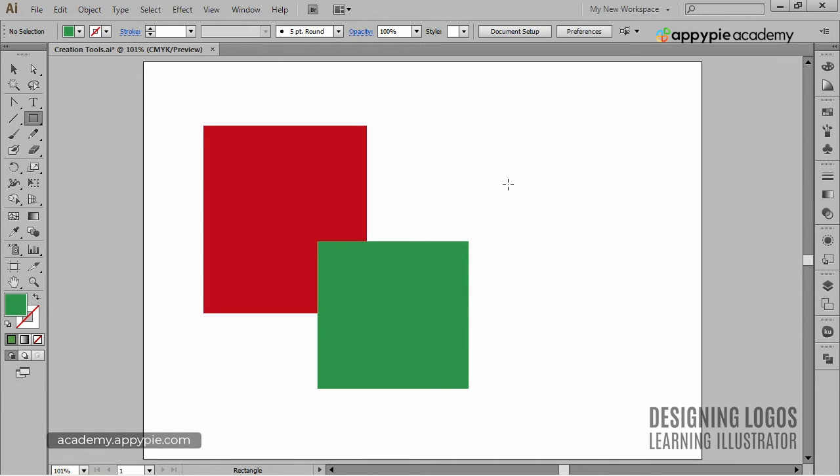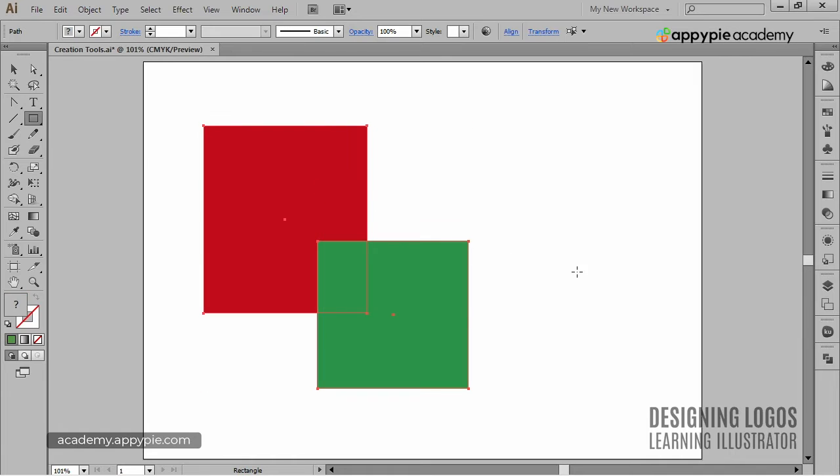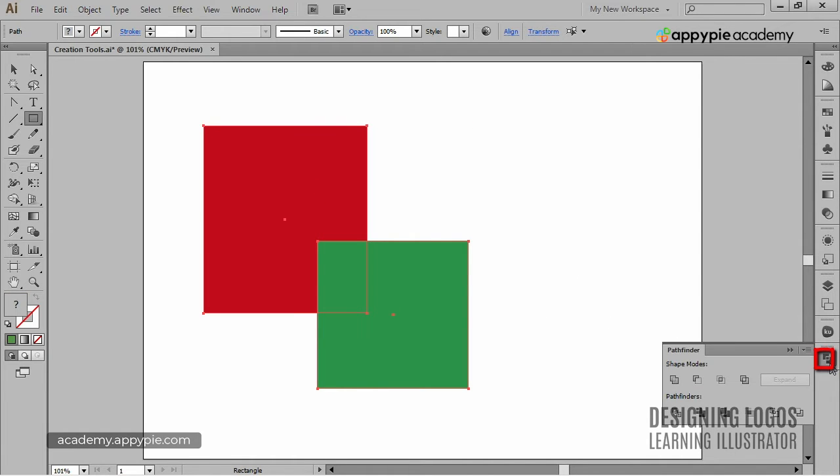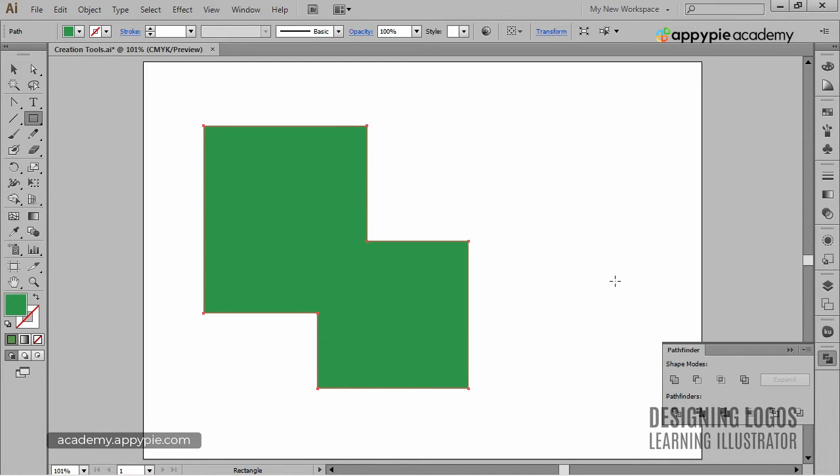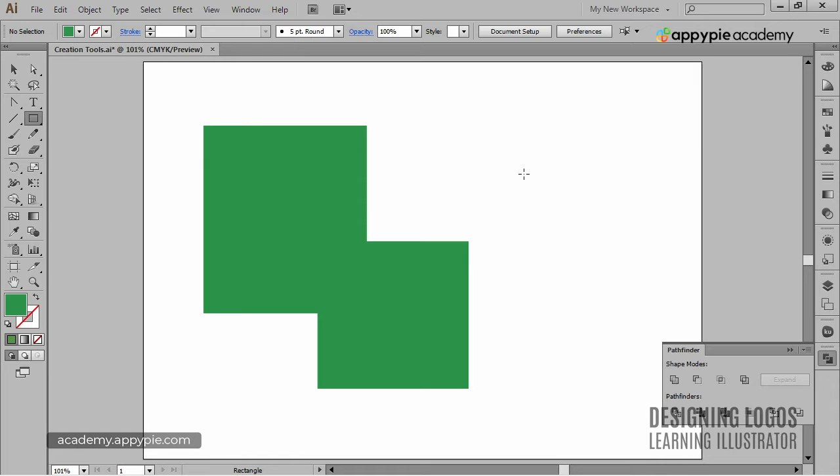So I'll simply select both of them, go to Pathfinder, and choose the first option available here, which is Unite. And just like that, we created a whole new shape.